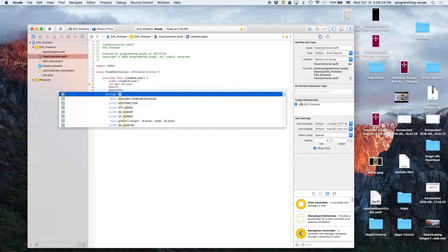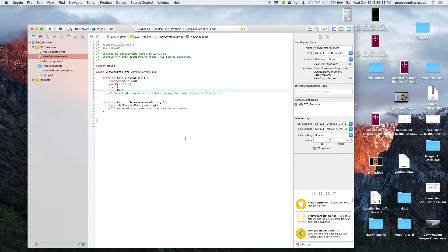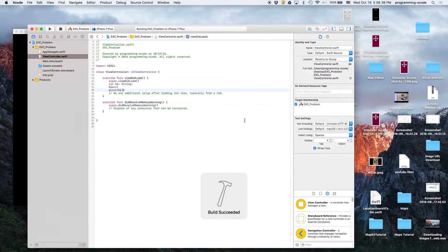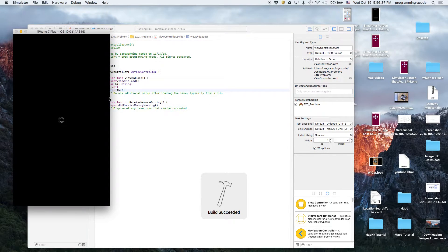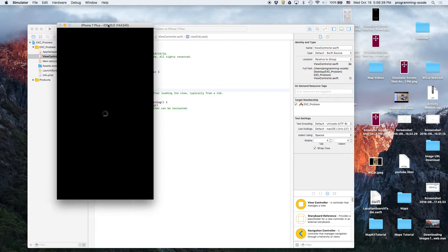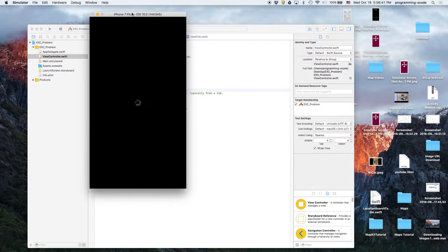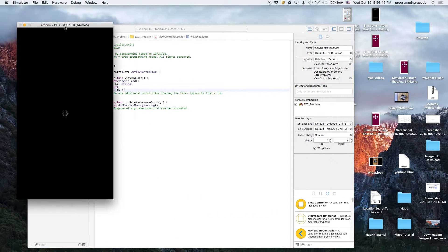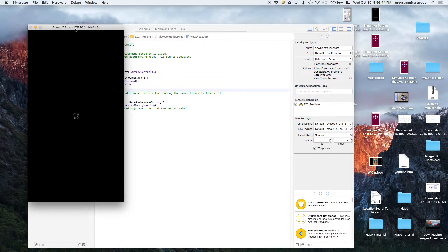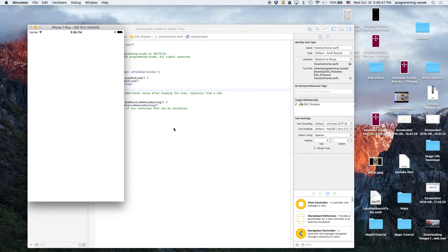Our program is gonna get really messed up. Not really, but you're gonna feel really frustrated when you get this error.